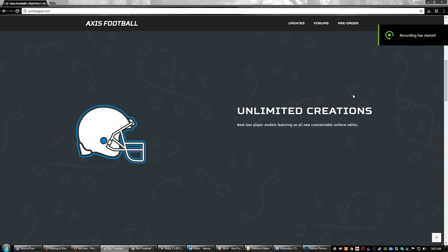Welcome everyone to the third development video for Axis Football 2017. My name is Danny Jugan, I am the lead developer for Axis Football. We've got some really exciting stuff to show you. Over the past couple months, if you've been following the game, you've probably seen some screenshots or stills of the new player models we are adding in 2017. This is going to be the first time we really get an in-depth look at them beyond just the still images.